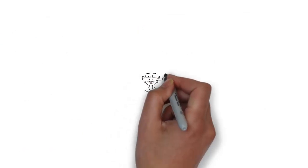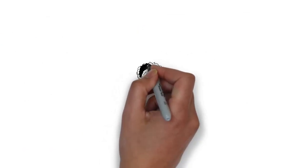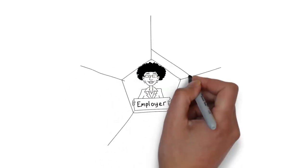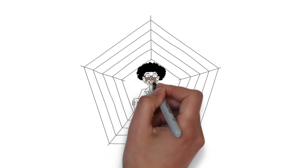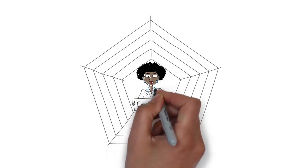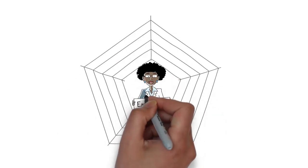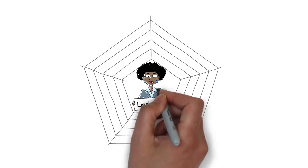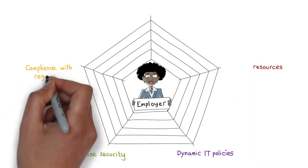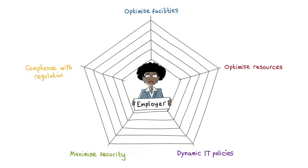Bill isn't the only one to benefit from the smart environment. His employer can optimize the utilization of its facilities and resources and enforce dynamic IT policies to maximize security and comply with regulations.